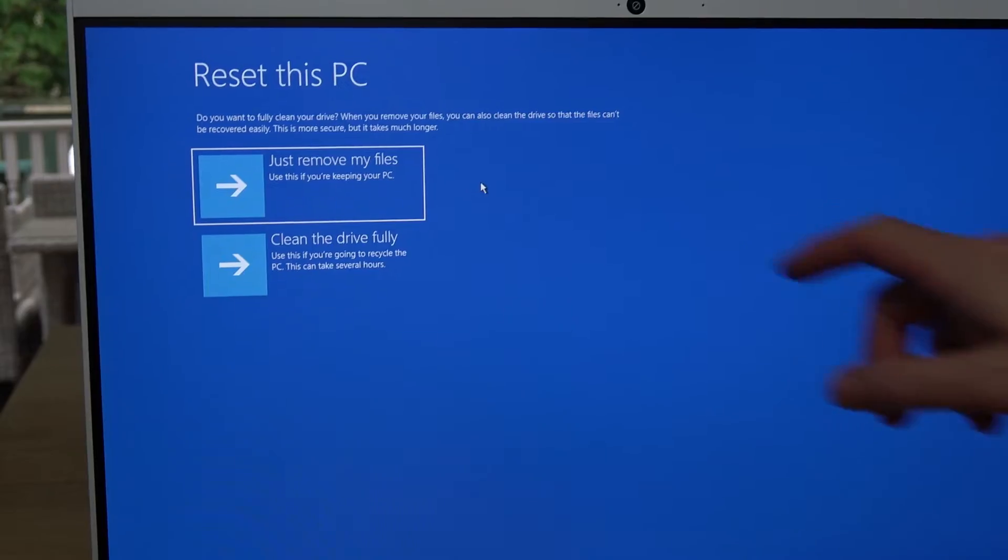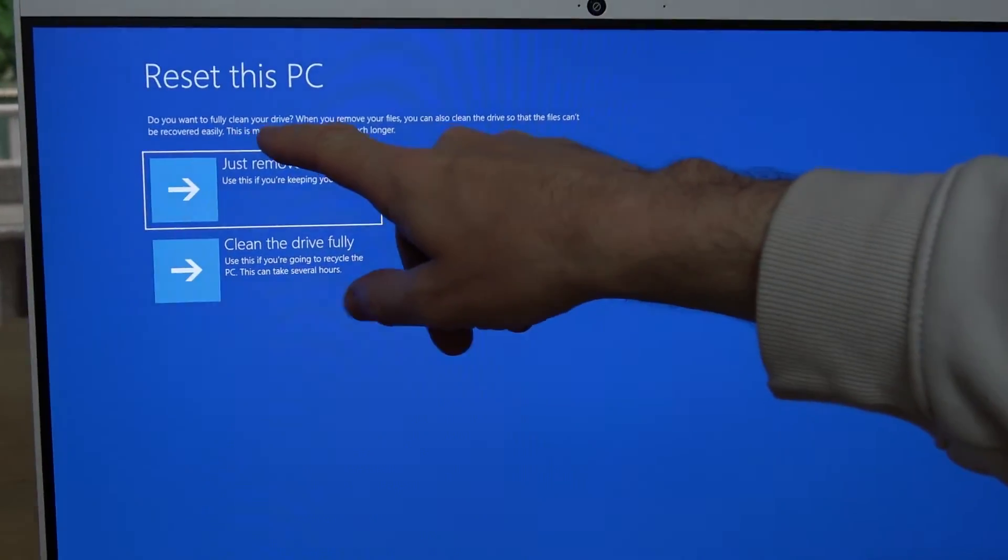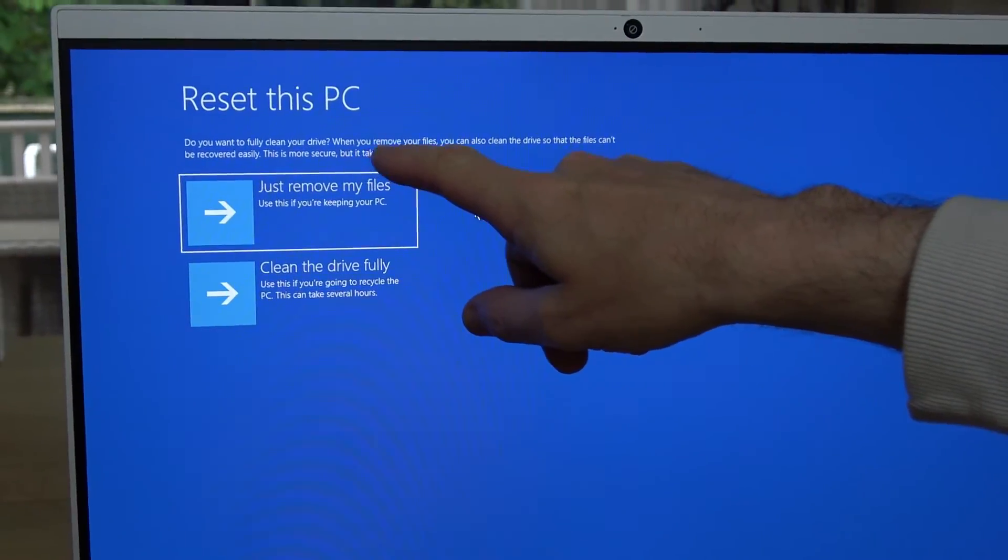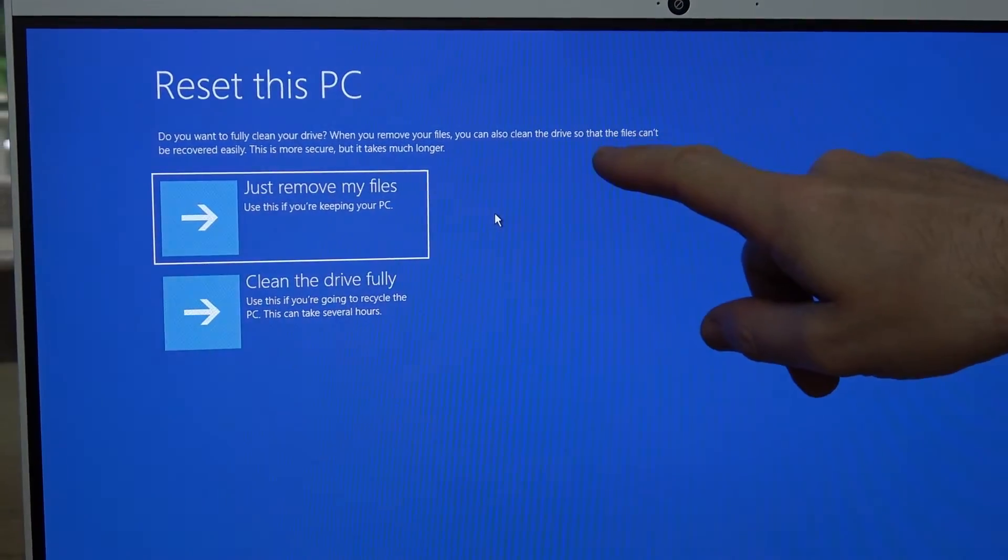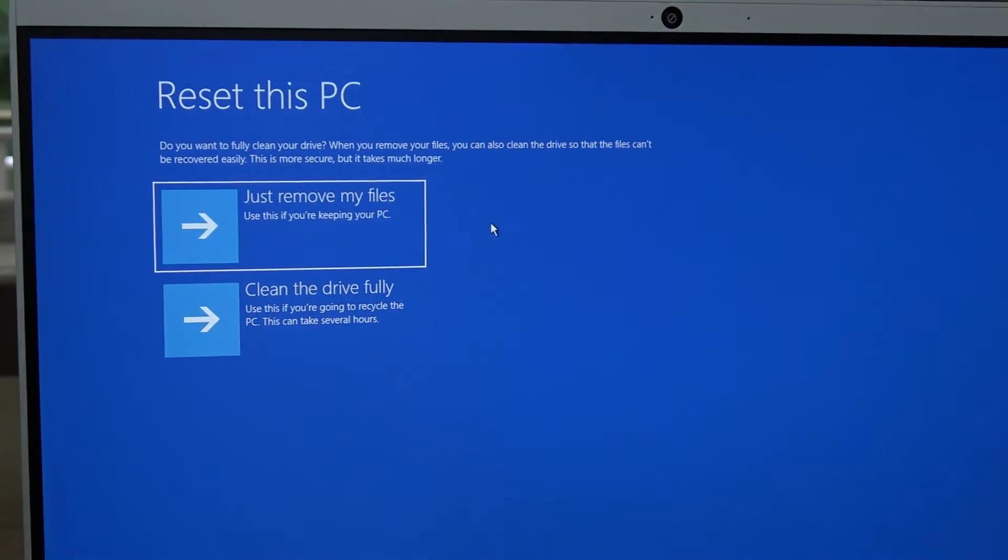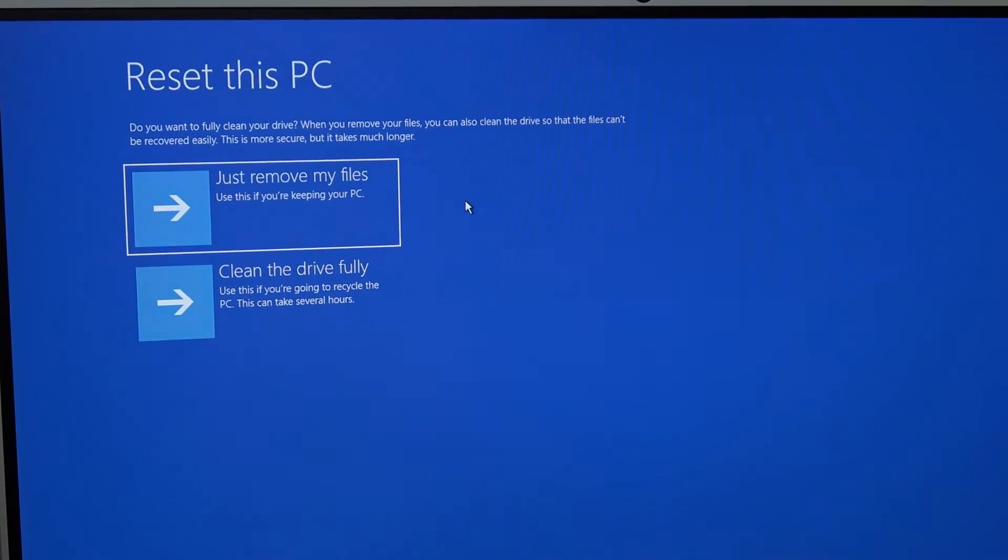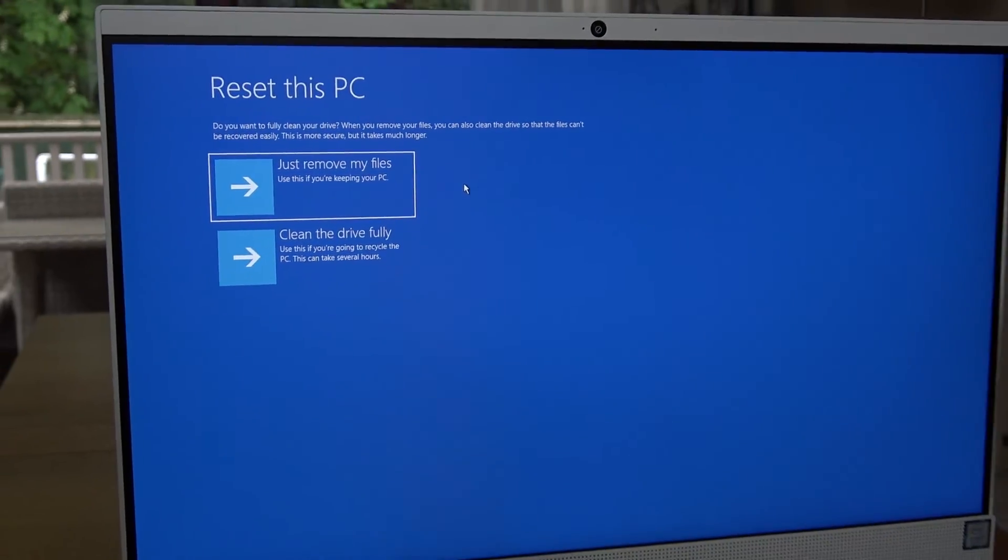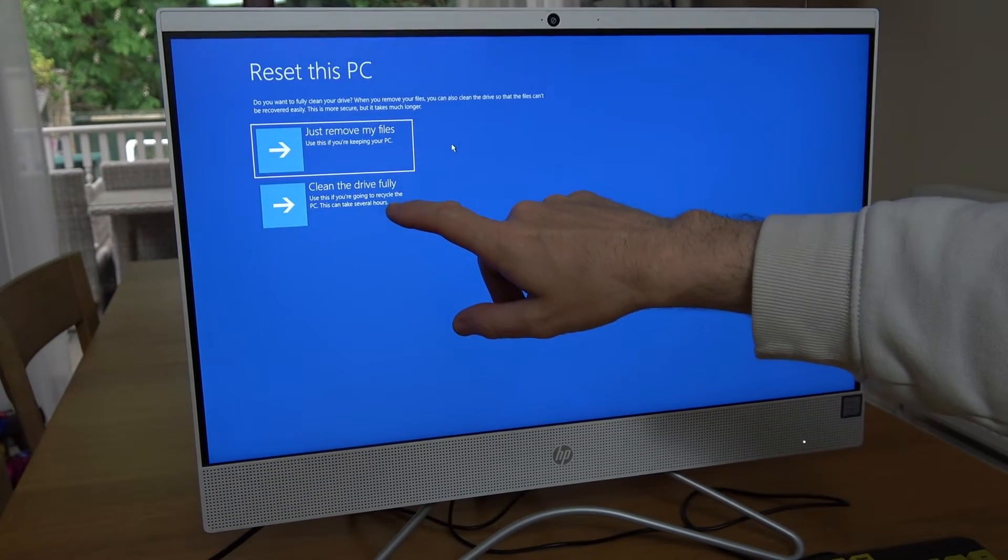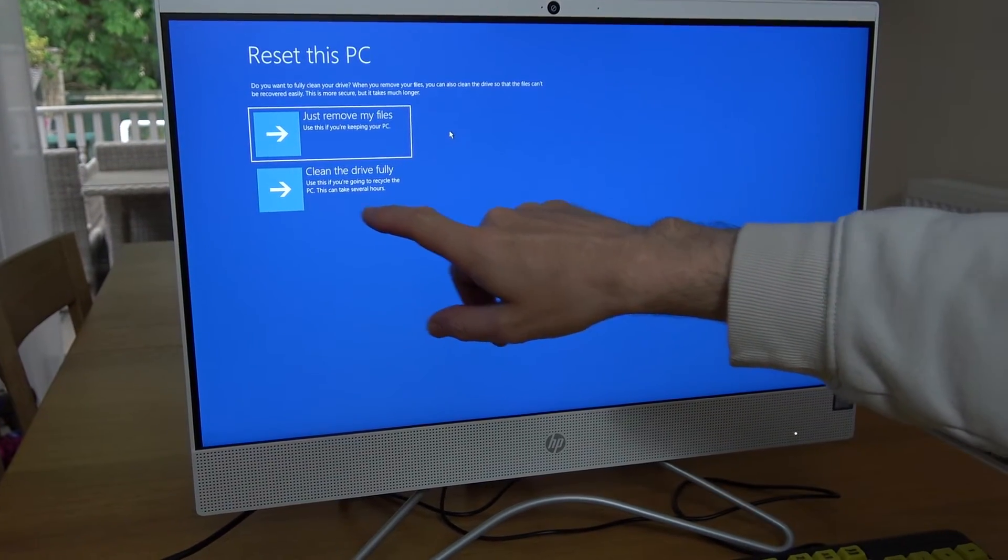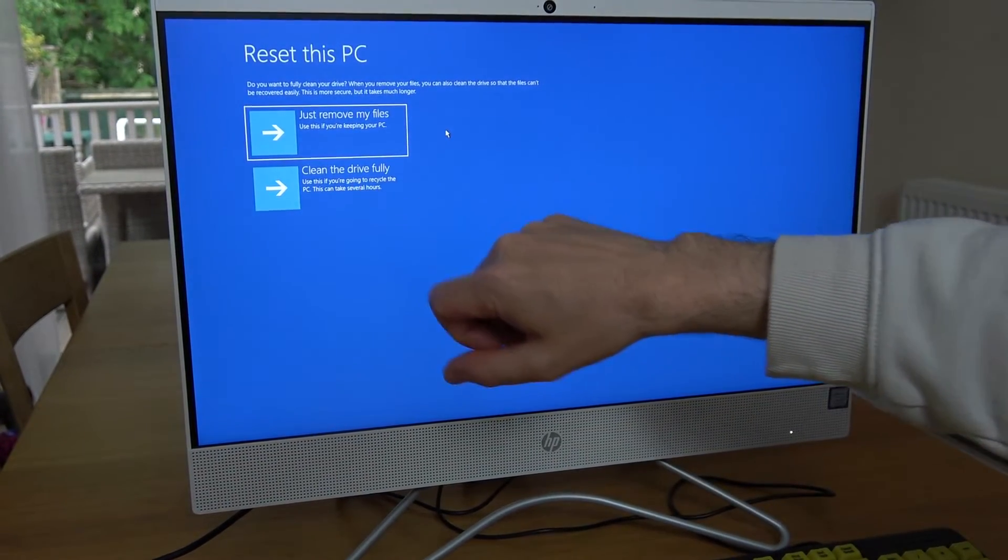On this page it says reset this PC. Do you want to fully clean your drive? When you remove your files, you can also clean the drive so that the files can't easily be recovered. This is more secure but takes much longer. If you're going to sell your PC or recycle it, choose clean the drive fully.